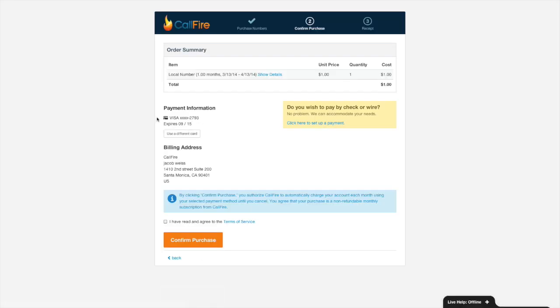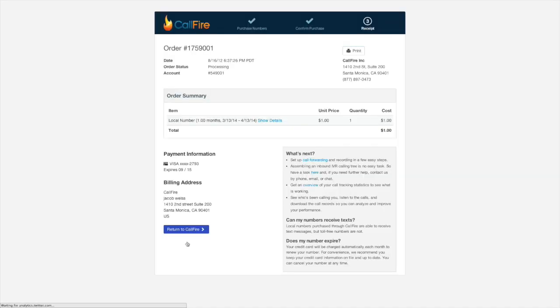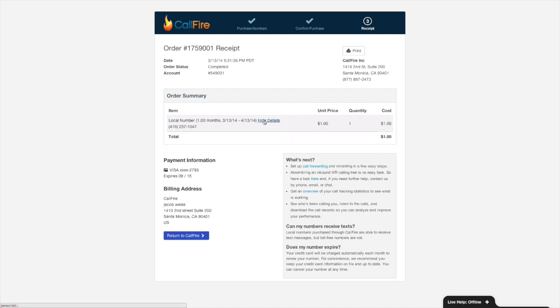Okay, looks like I already have a credit card on file. If you don't, you'll need to go ahead and enter one. I'll go ahead and agree to the terms of service and I'll press confirm purchase. Okay, here's my receipt. I can print it if I want to or I can go ahead and return to CallFire, which is what I'll do. I can even show the details of my purchase over here. It looks like it went through because total says a dollar.